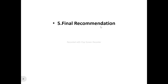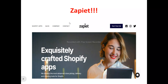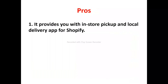Now, on to the Zapier review. This is Zapier's homepage. What Zapier actually does is provide a Shopify delivery and pickup application platform. It provides different types of applications to enhance your Shopify pickup and delivery processes, so you can actually use Zapier to achieve this.